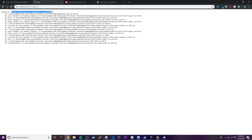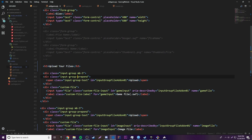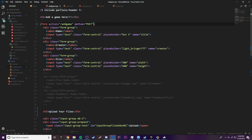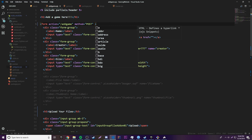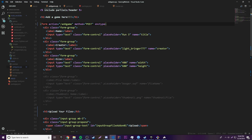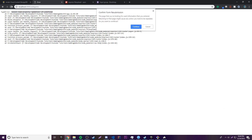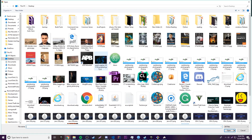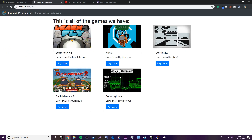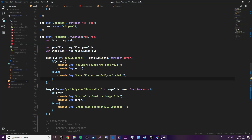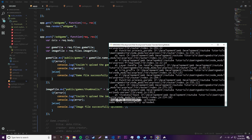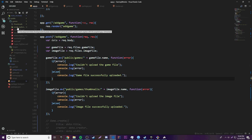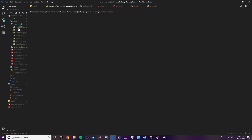We get an error: 'Cannot read property gameFile of undefined.' The problem is that when using file uploading with this npm package, you have to add another attribute to your form: enctype='multipart/form-data'. That allows form data including files to be stored in the POST request. After adding that and reloading, it worked — it says 'Image file successfully uploaded' and 'Game file successfully uploaded', and we can see the files in the folder.